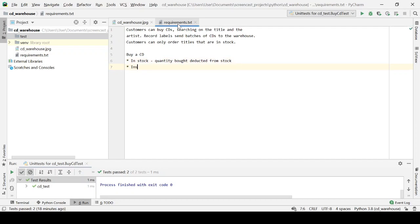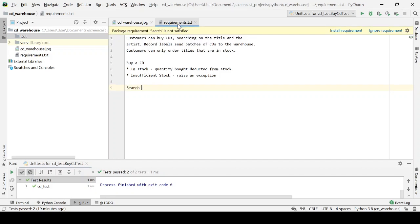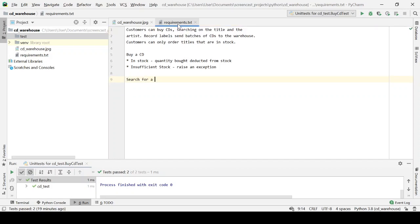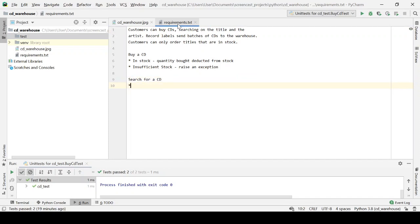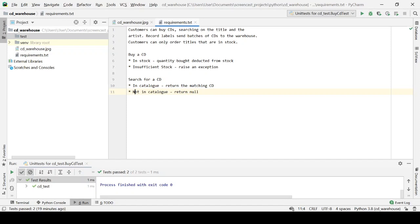And what if there's insufficient stock? What should we do then? We could raise an exception. Say we don't have enough of those. Try again. And let's think about searching for a CD on artist and title. I can think of two cases here. If it's in the catalogue, then we'll return the matching CD. But if it's not in the catalogue, we can just return null or nil. I can't remember quite how it works in Python. We'll soon find out.